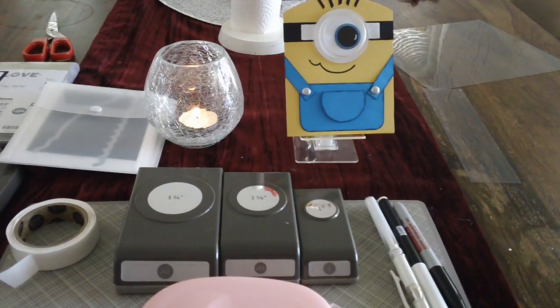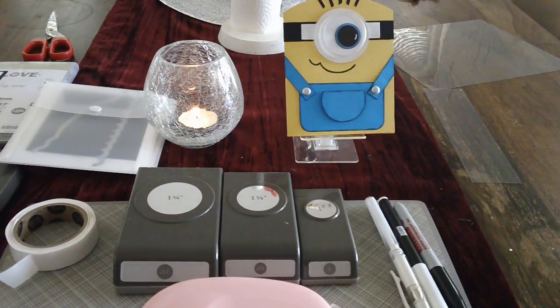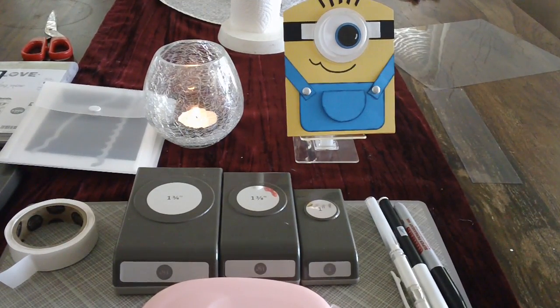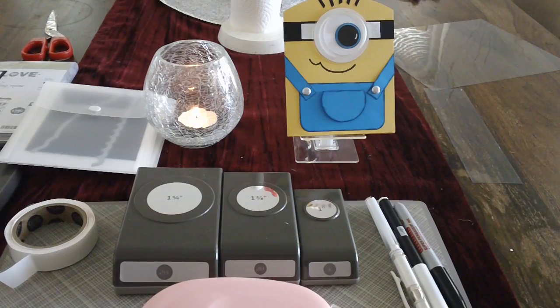Good morning everybody, it's Maria here. Okay, today's project is a card.